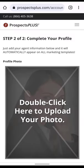Now let's complete your profile. You should do this now because all of your personal information, photos, and logos will automatically appear on all of your marketing materials if you take a minute and complete this step right now.